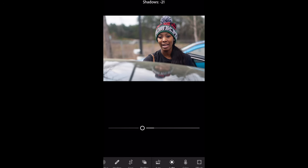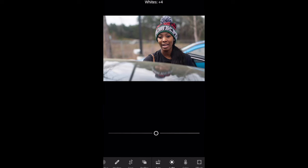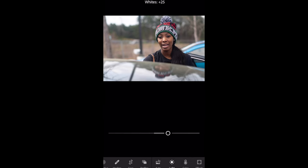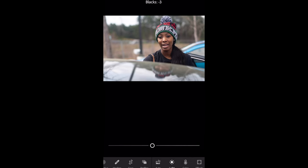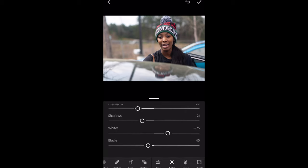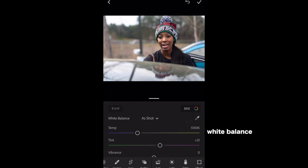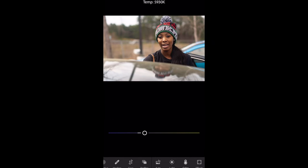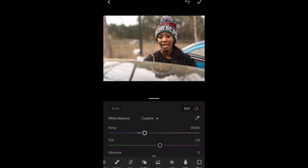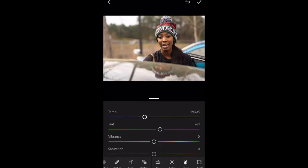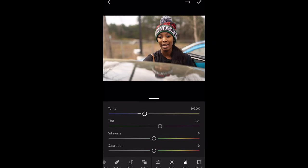I'm going to bring that down, then go down to my whites and my blacks. Then I'm going to go over to my color and try to make it a little warm to give it a film look — maybe that's a little bit too much but I'll get back to that later. I'm going to go down to the vibrance.